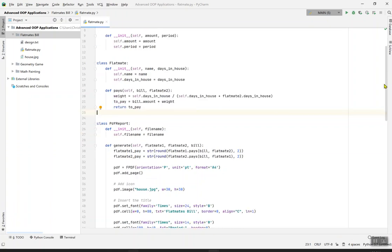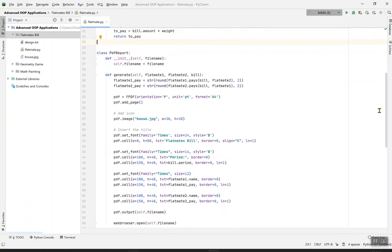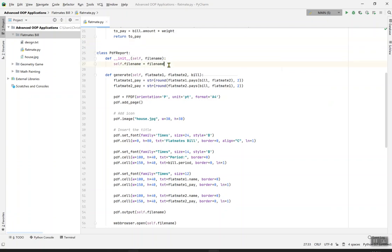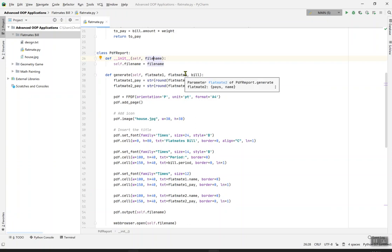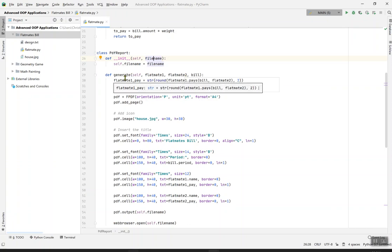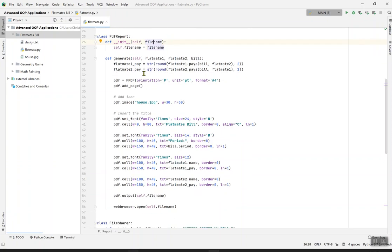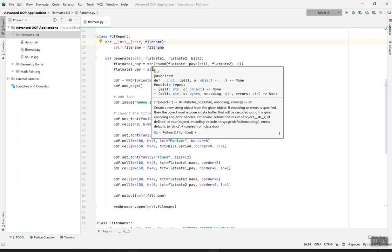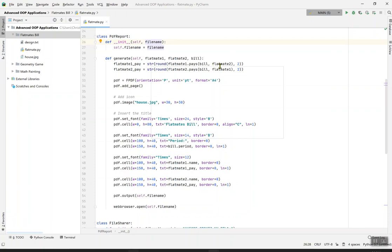Now time for some real action. PDF report, self and filename. The filename is for the name you want to give to the file and it will give you the results in the PDF file once you run it. The generate program contains flatmate1, flatmate2, and bill. Flatmate1_pay equals string round flatmate1.pays bill and flatmate2, divided by 2.